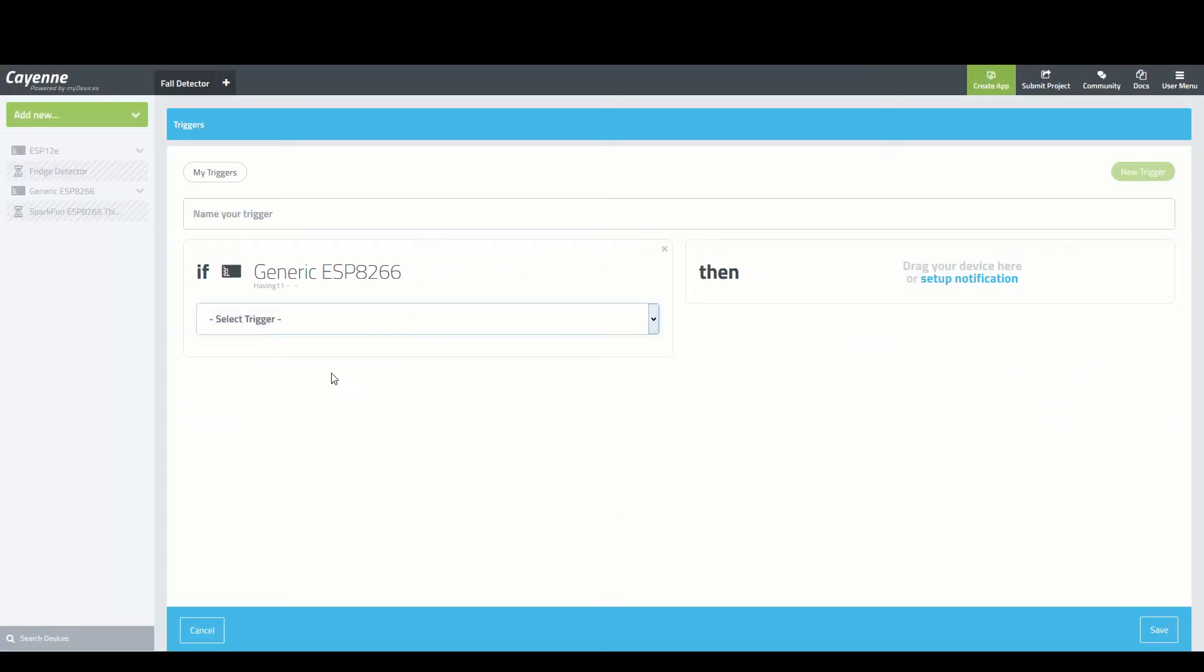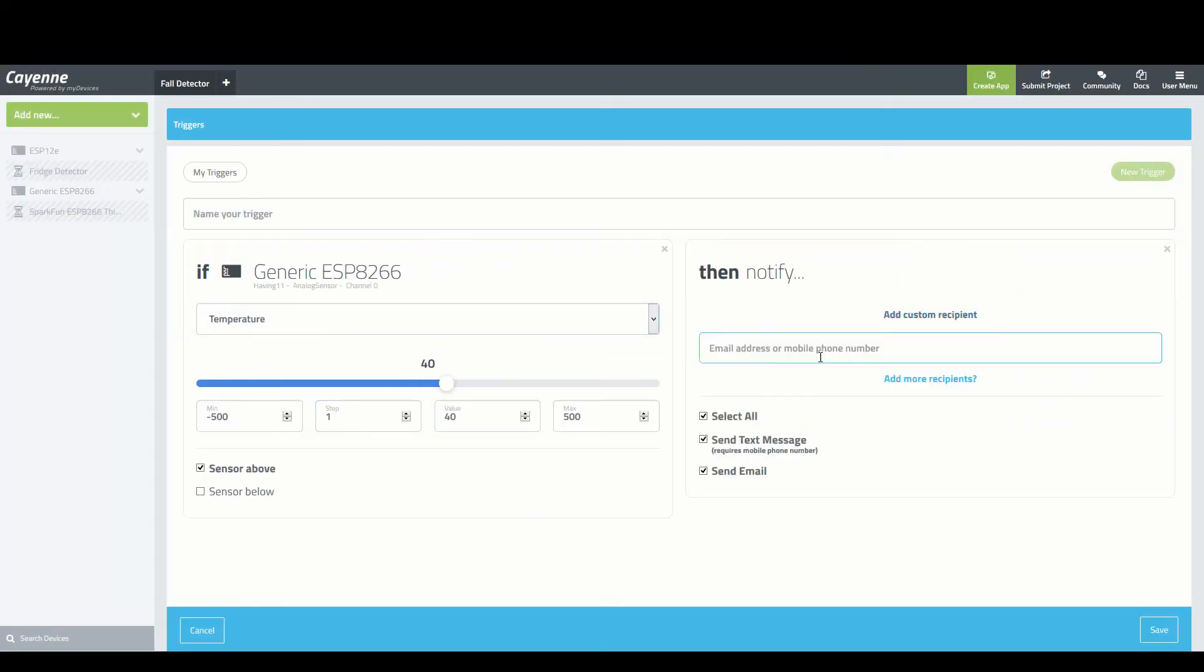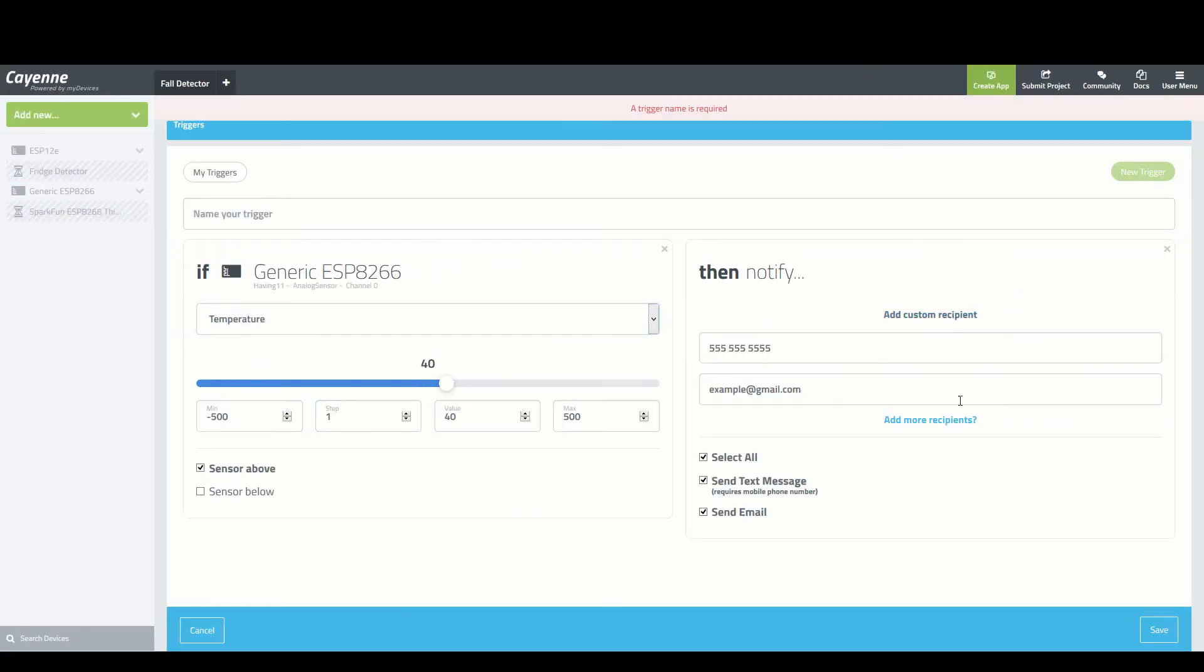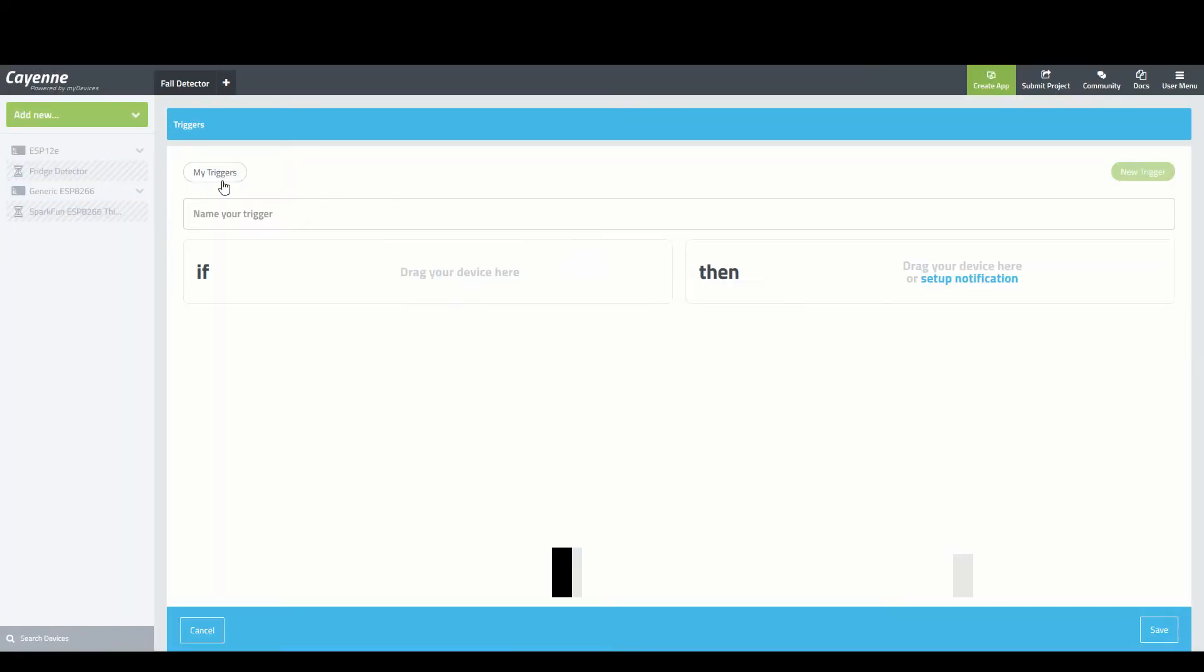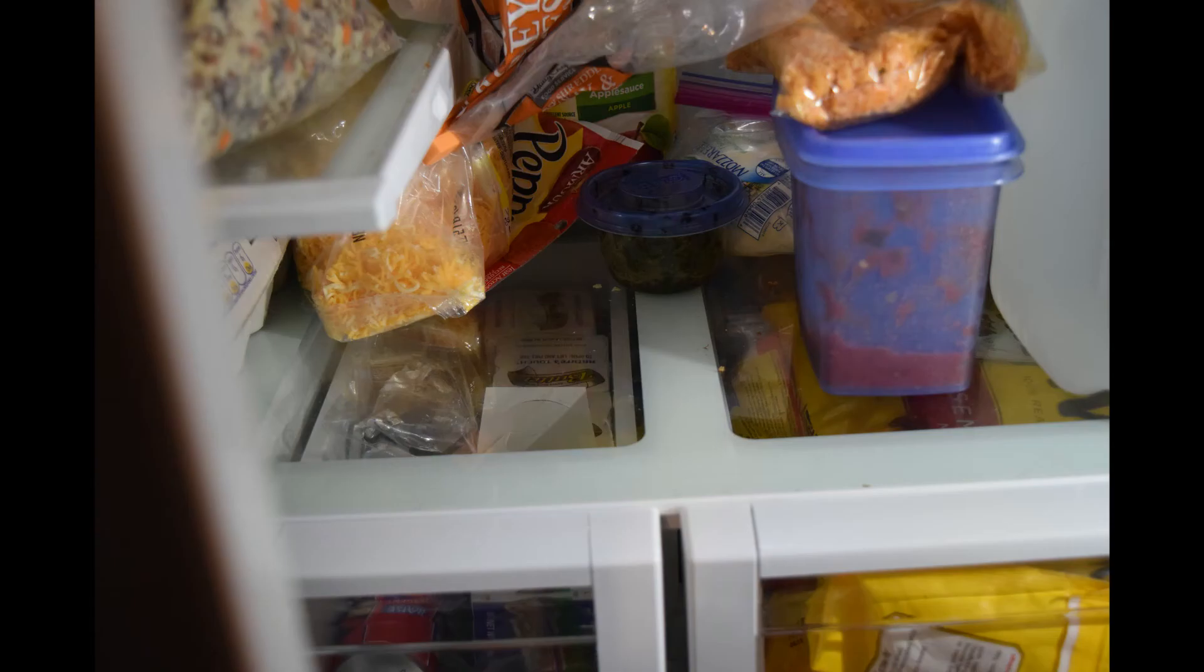I could also have it alert me if my house's temperature goes over 80 degrees, such as if a door or window is left open.